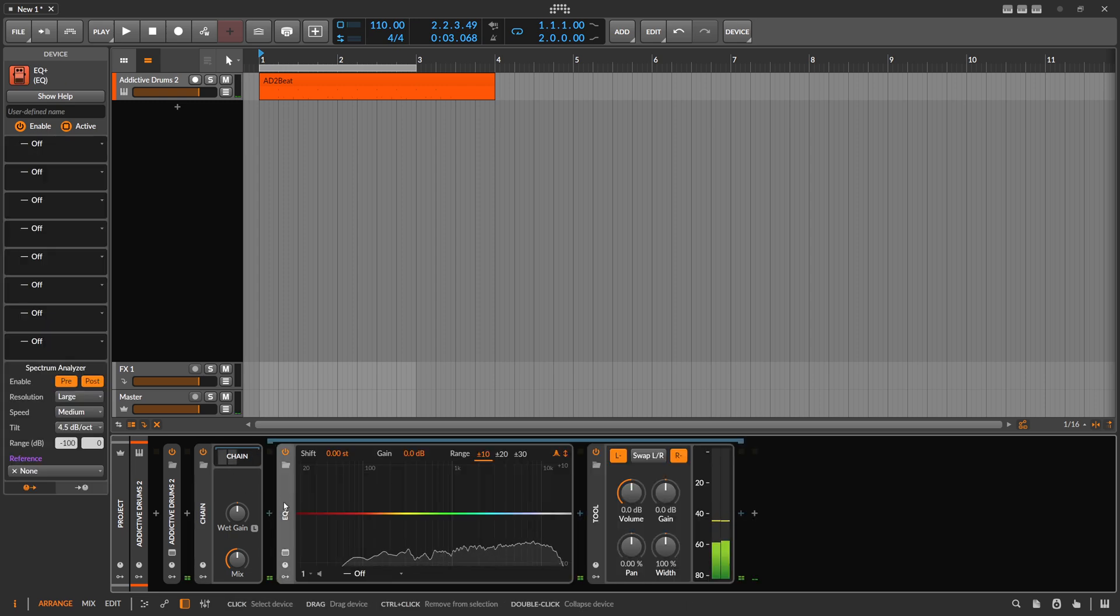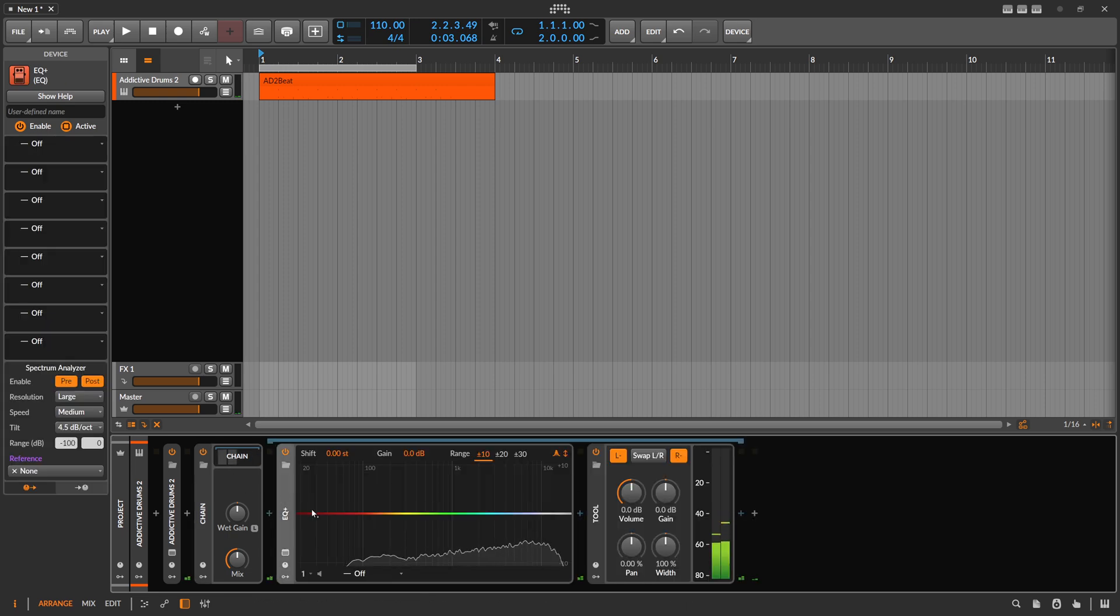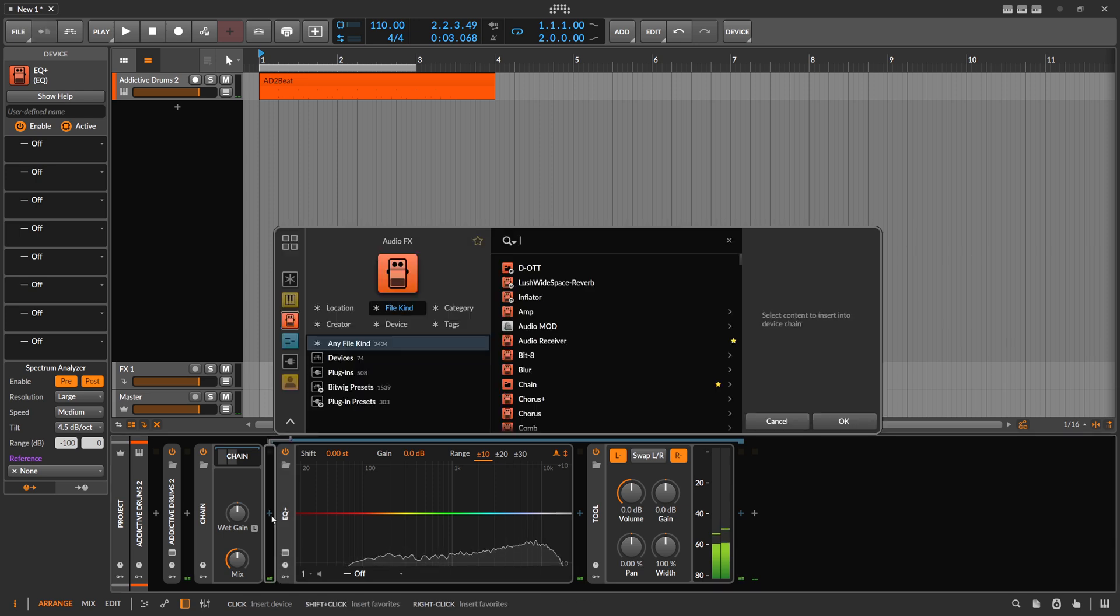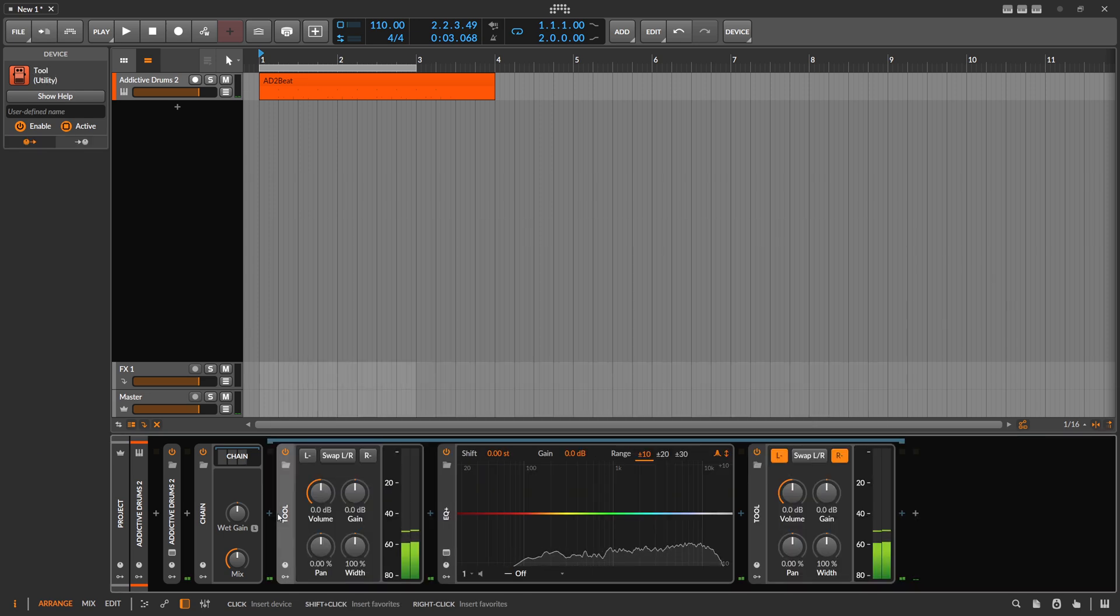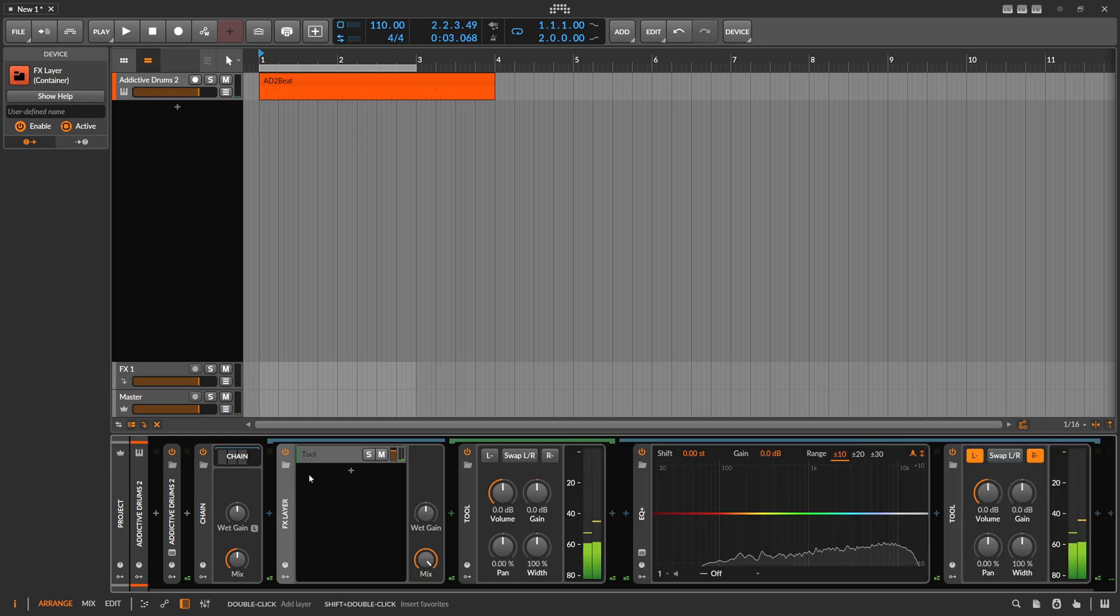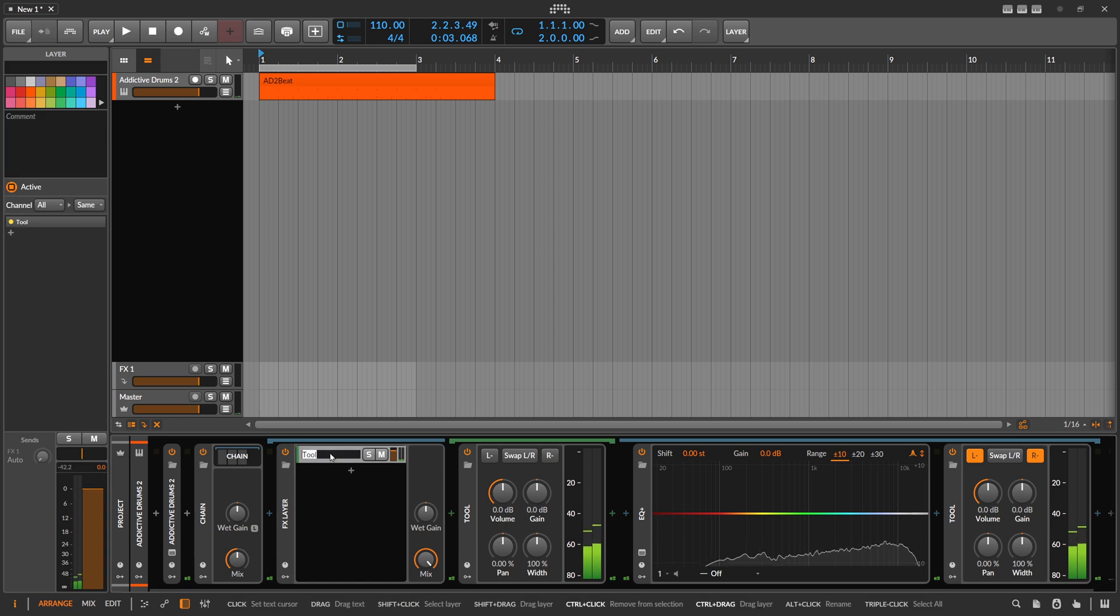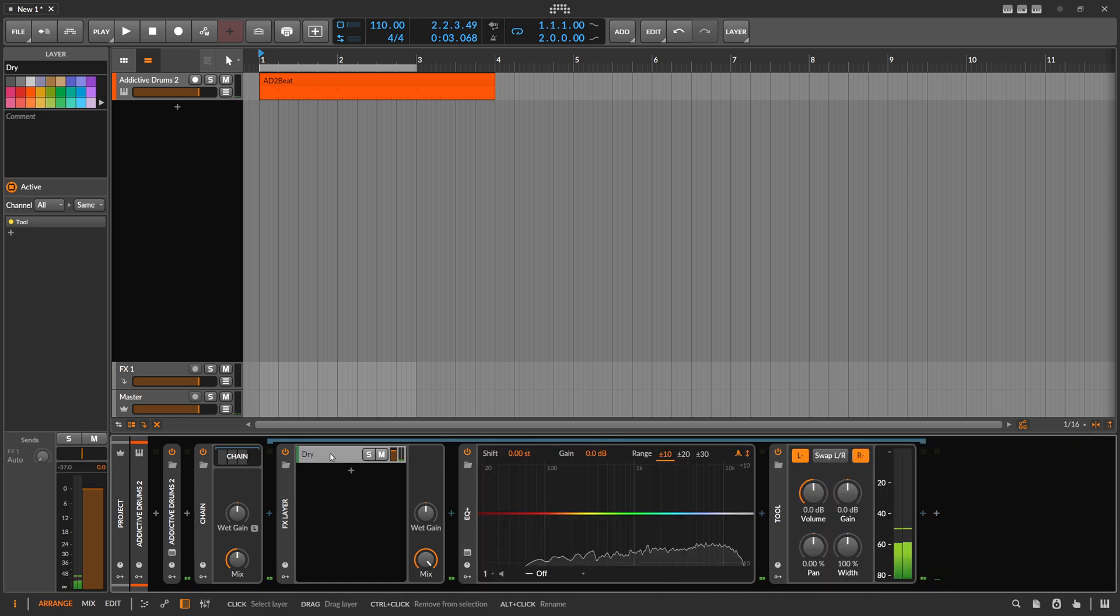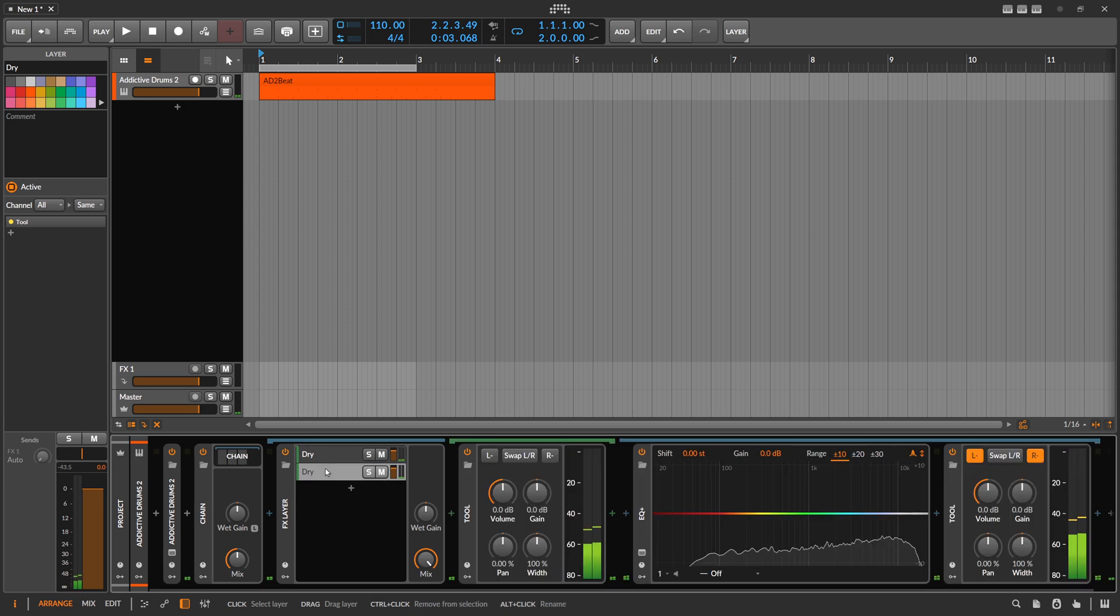We can put this to rest and maybe add here a tool device and put this tool device into an FX layer and maybe let's call this here dry. Duplicate this and call this wet.